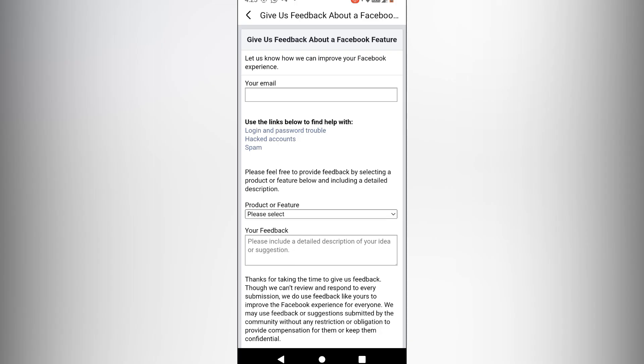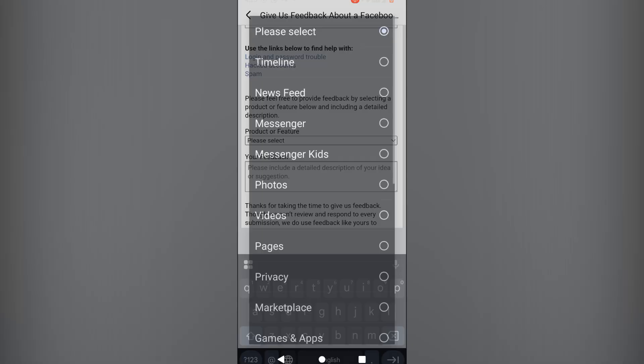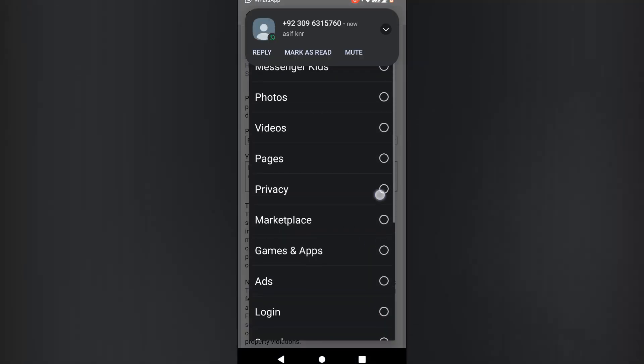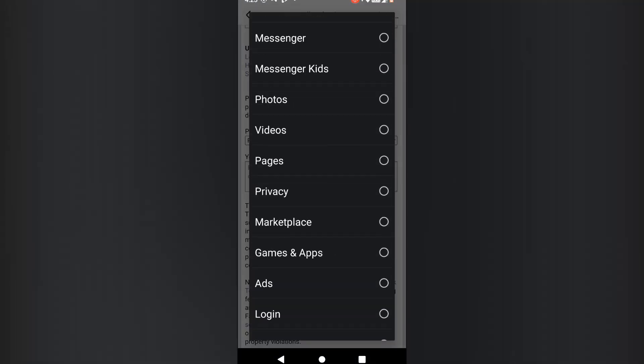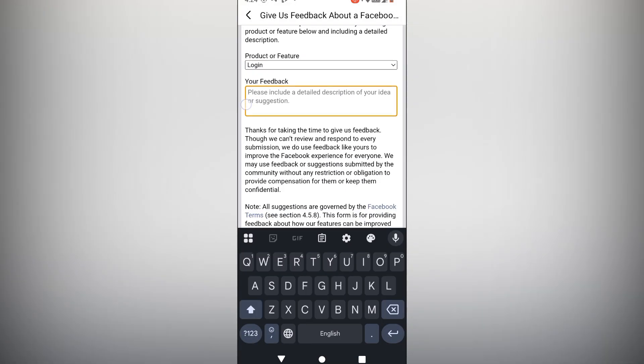Enter your email here. Select the product or feature related to the issue. Describe your problem clearly. Then click the send option.